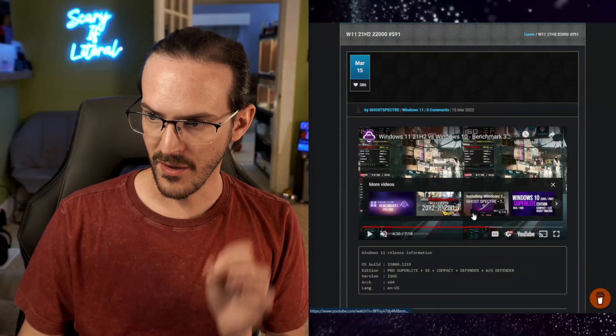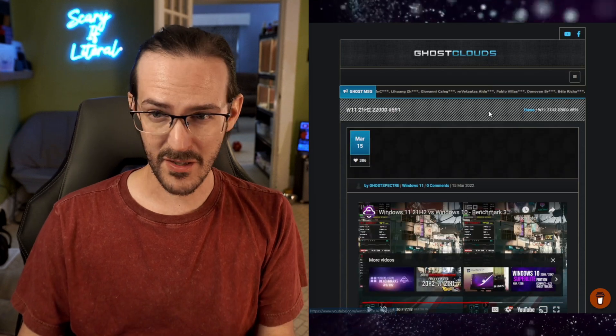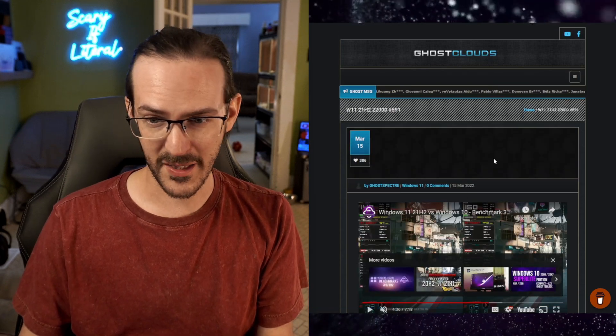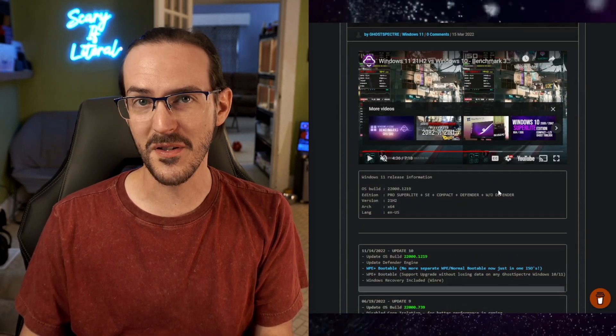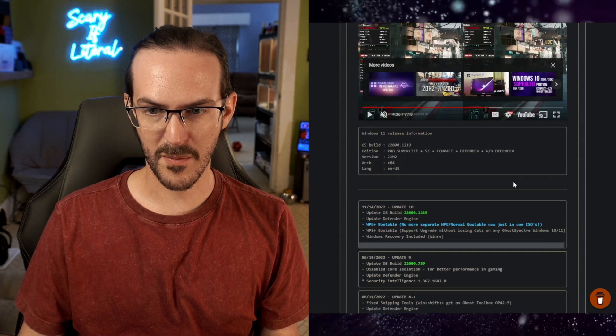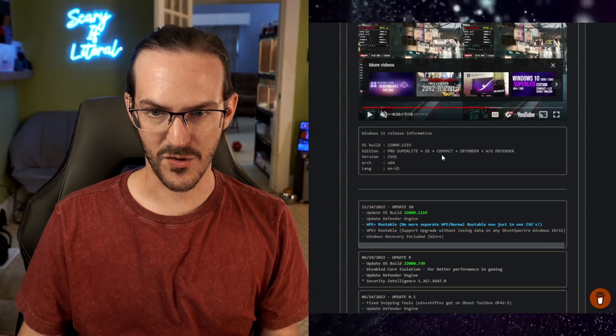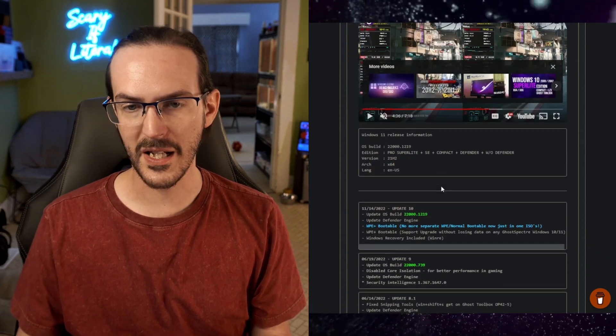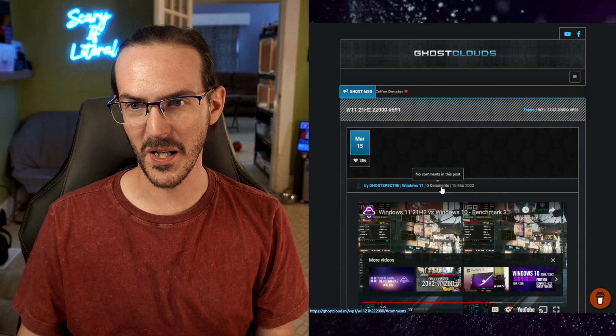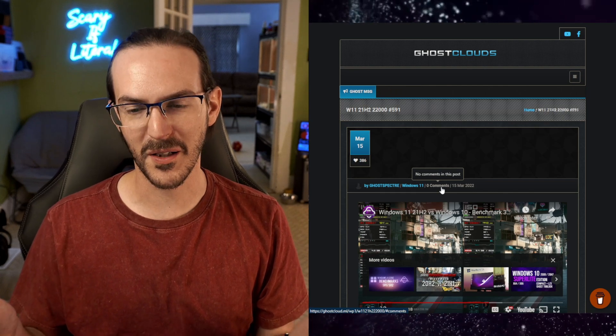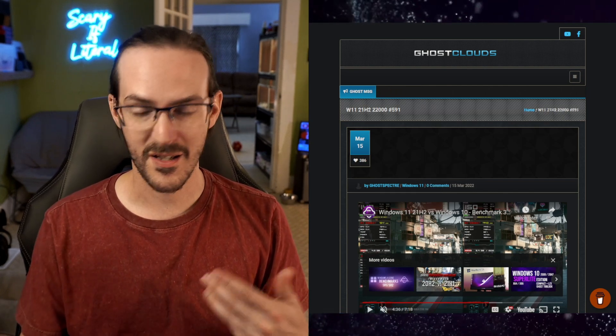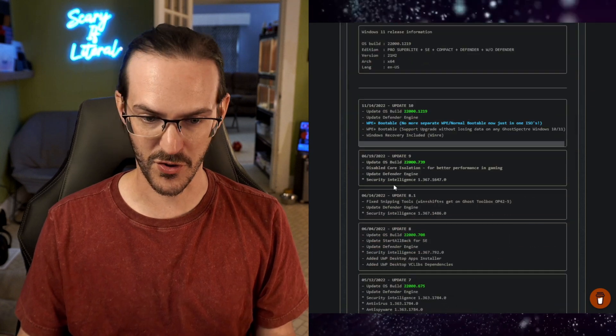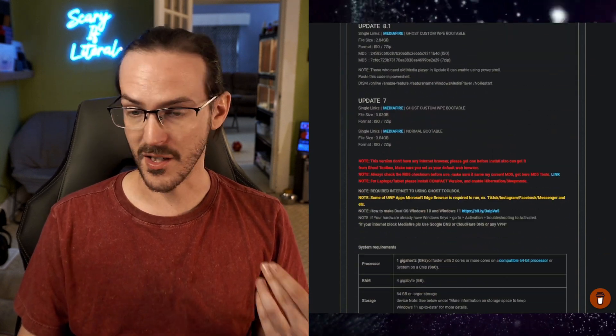After I did this, I got tons of comments from people saying that's not actually the most stripped down version, the fastest version of Windows 11. I was pointed towards this thing called Ghost Spectre Windows 11. Apparently, it is the most stripped down, slimmest version of Windows 11.